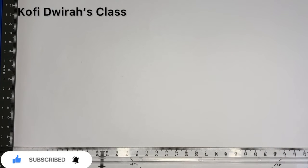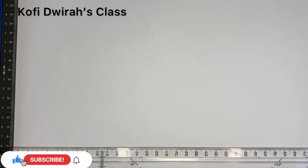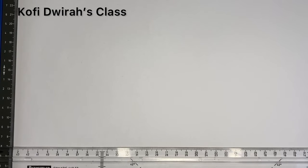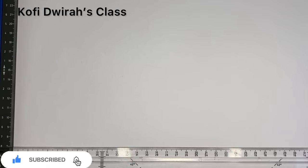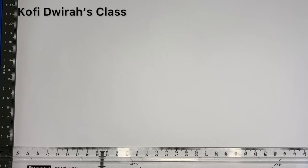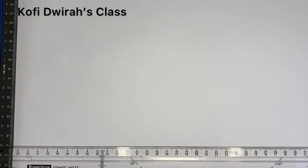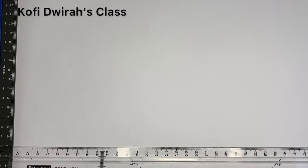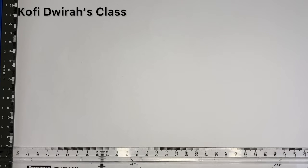Hello, welcome to Confucius class. If you are new to this channel, please subscribe and be part of this class. And for my subscribers, thank you very much for always coming along. In today's lesson, we are going to learn how to construct a square using the compass.